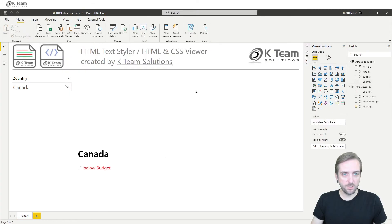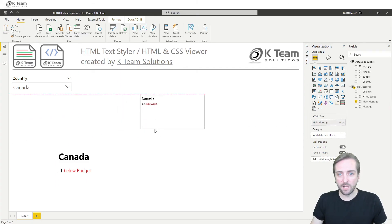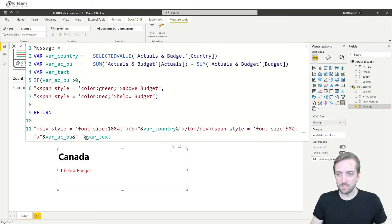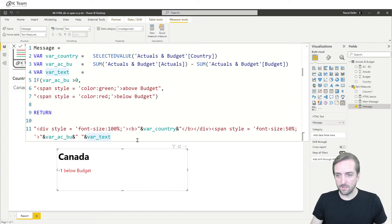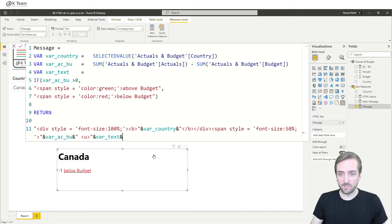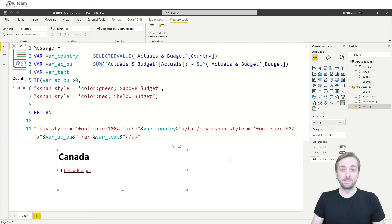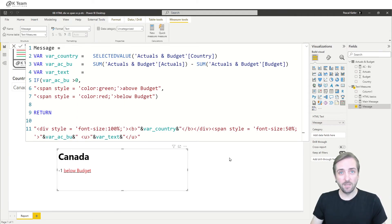Looking at the initial measure, we also had an underline. This can be done quite easily: we add a u tag, which means underline — but maybe just for the text, not the number. So we add the u tag around the text portion and close it again. Of course we also need to add the double quote at the end. That's how you can use HTML to style text.